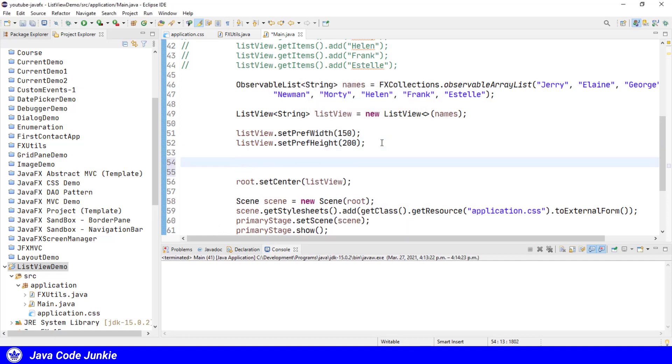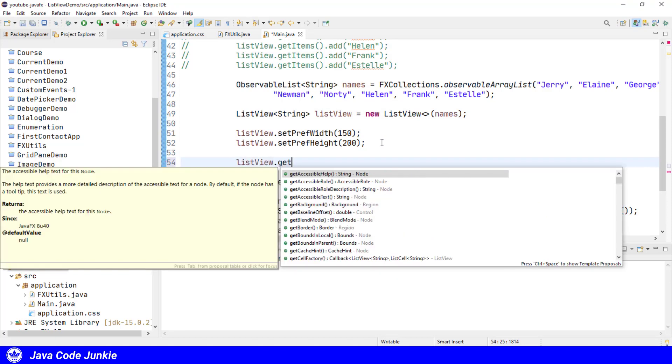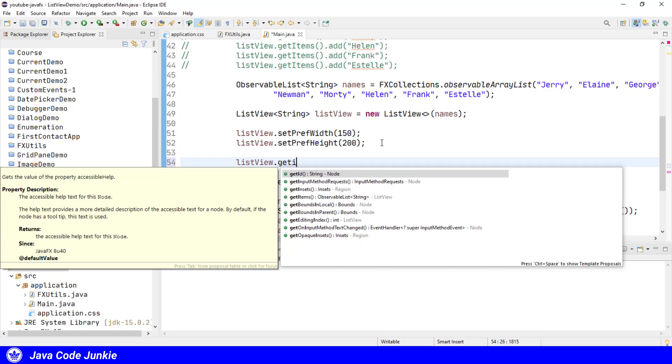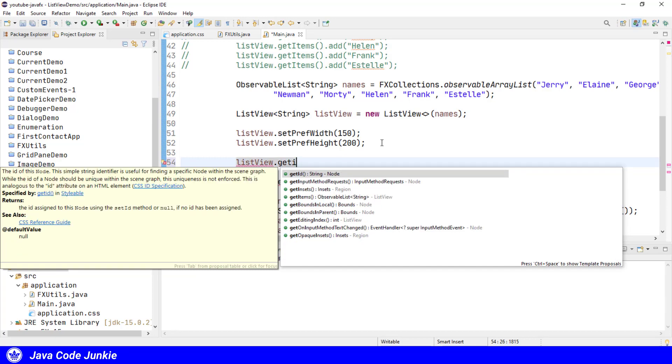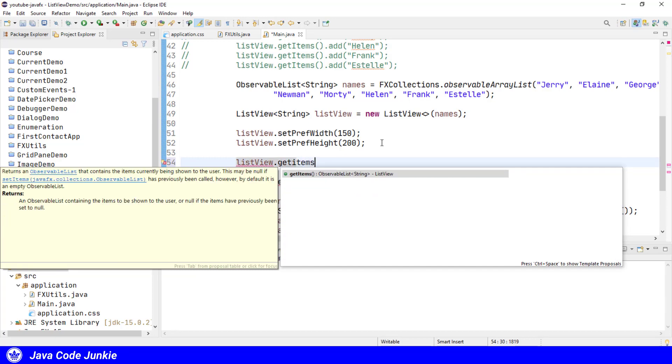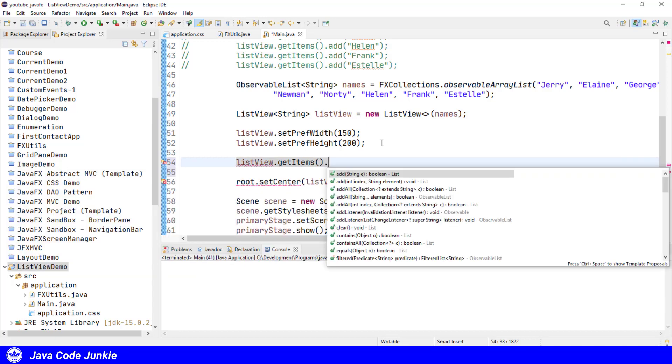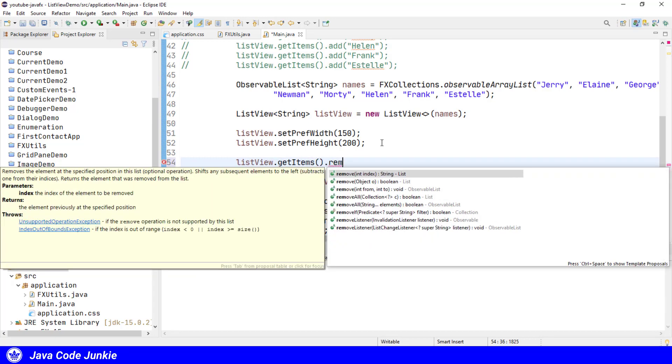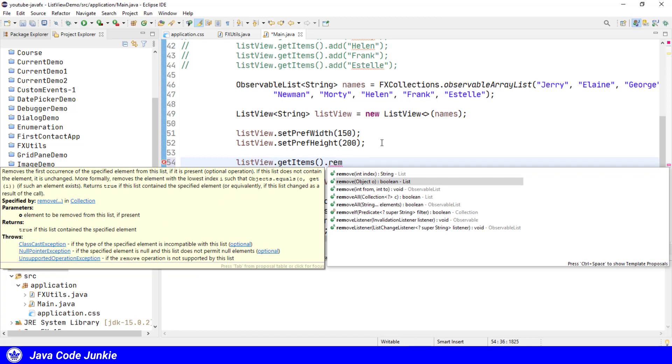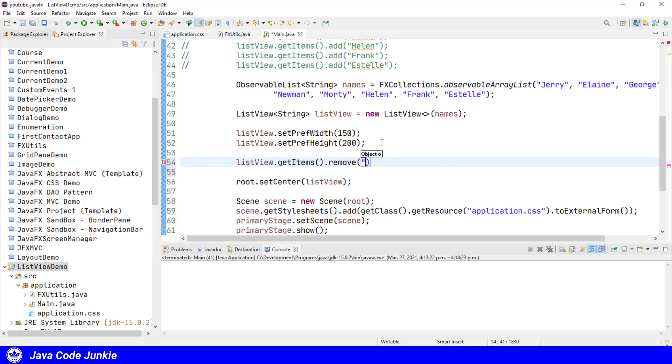We can also remove elements from the list. ListView.getItems.remove. We can either remove by index or by the object itself. Since we only have a simple list of names, I'm just going to use first a name to remove from the list. So remove, let's say we remove George.